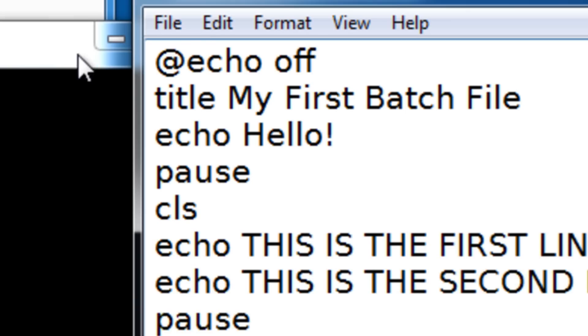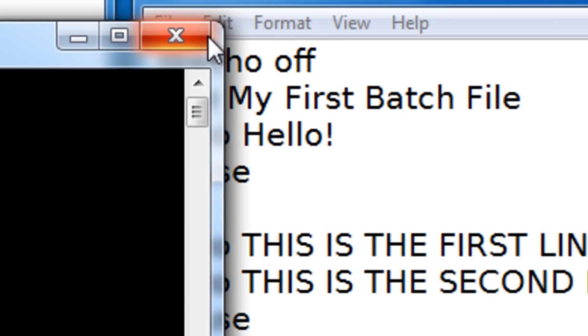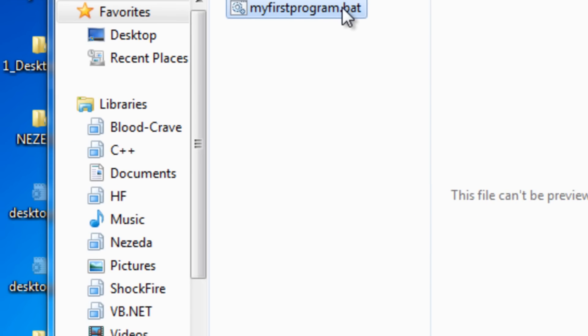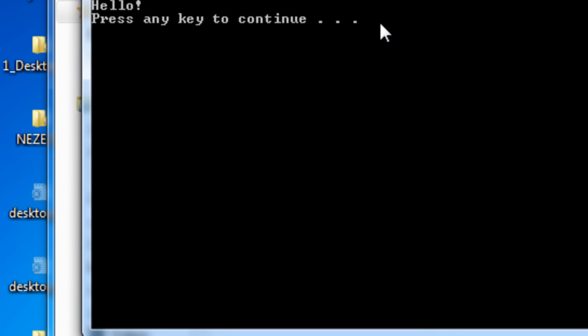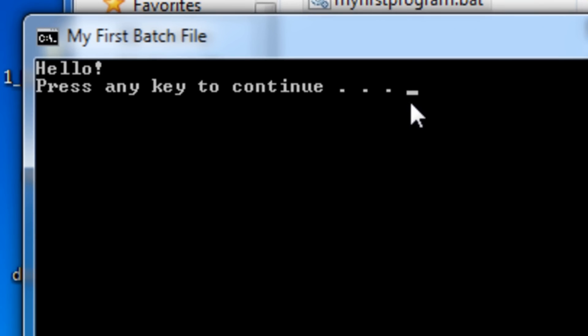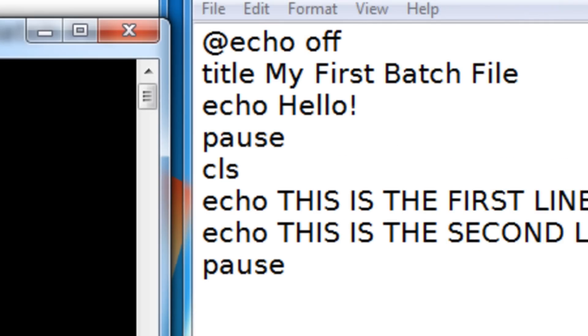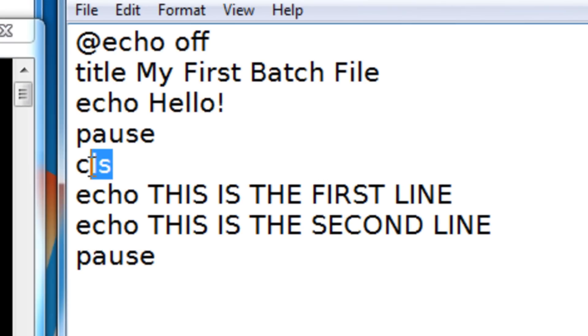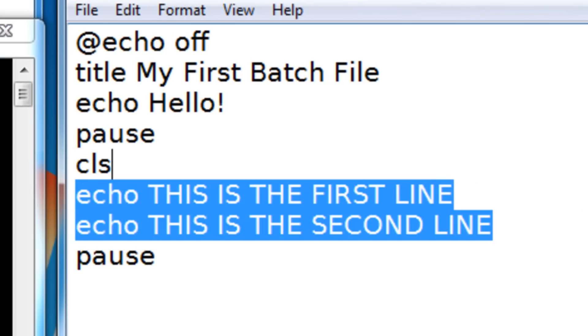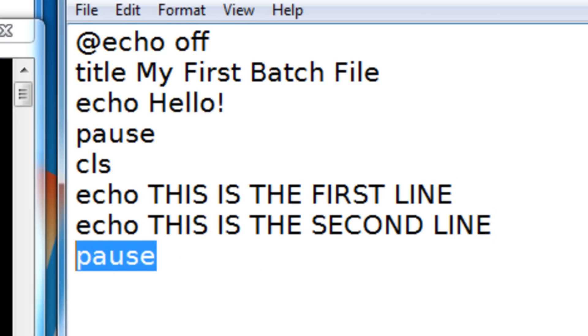So let's save it. File save. Let's reopen it. So it says hello. Press any key to continue. I click the key. It cleared the screen. And then it displayed these two lines. And then the pause command.